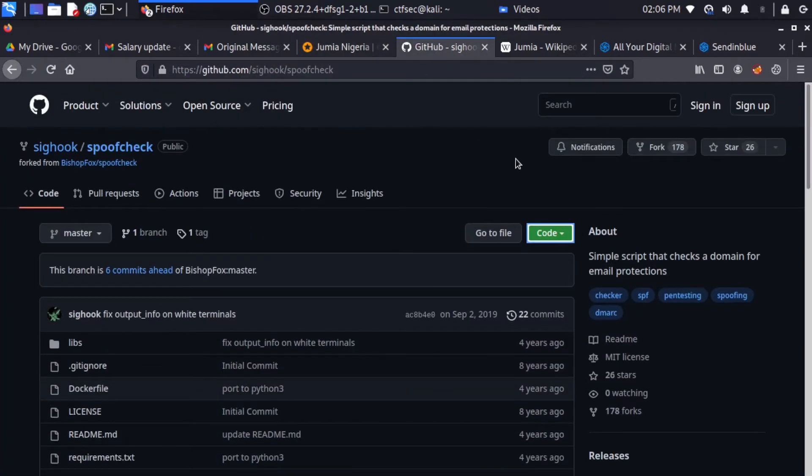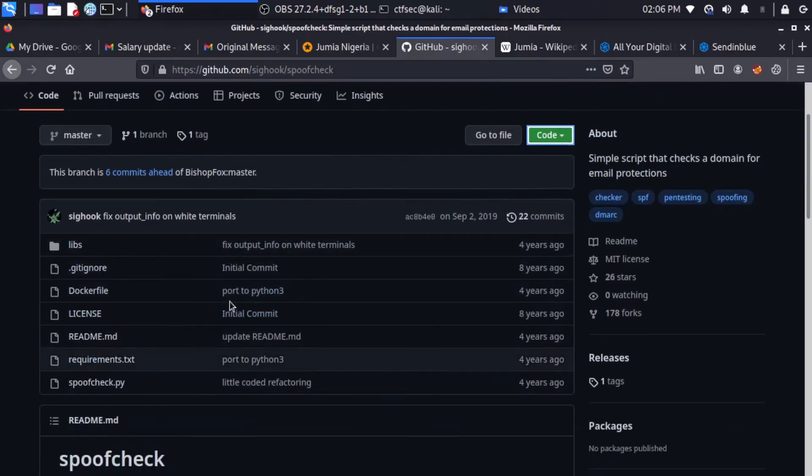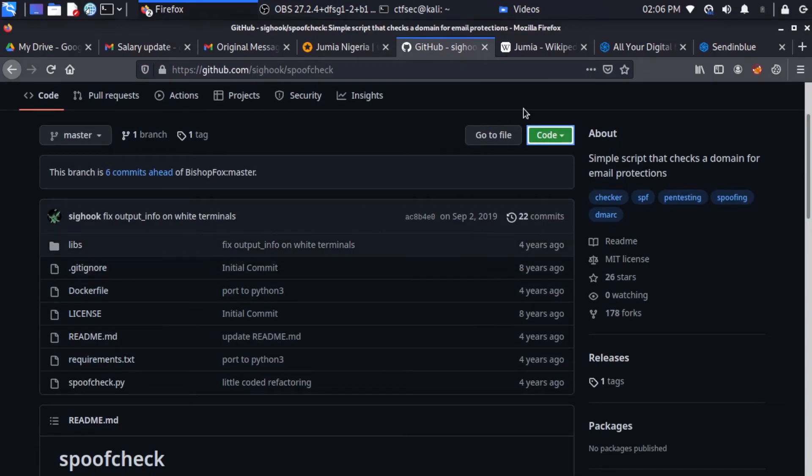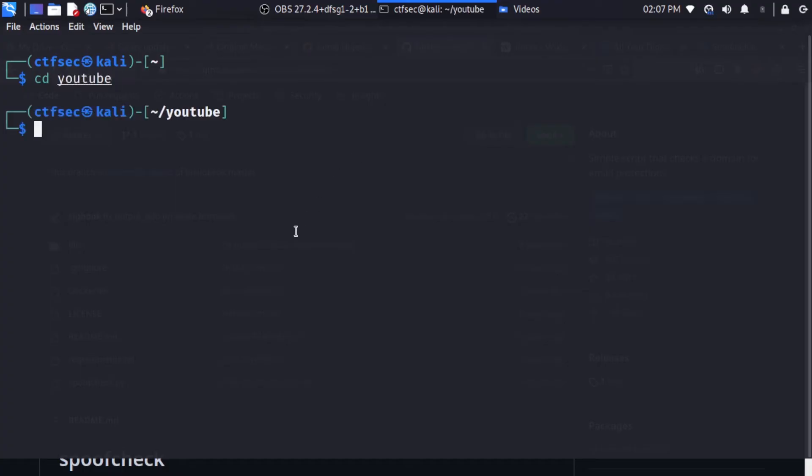I'm going to drop the link in the description box below. So what you need to do is clone this repository into your system, and then you can install the program from your terminal. So to get started, I'll just add to my terminal. And let's go into our dedicated directory for this video. So I'm going to navigate into YouTube. And on YouTube, I have jumia. So I'm just going to change directory to jumia.